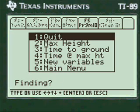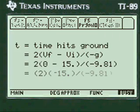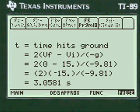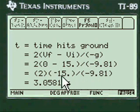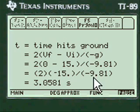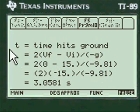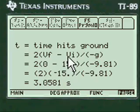Let's go to time to ground. You can see the formula here — anybody that can put these formulas together instantaneously is a better person than I am. I need my programs. The time is 3.0581 seconds to hit the ground. Pretty neat, huh?